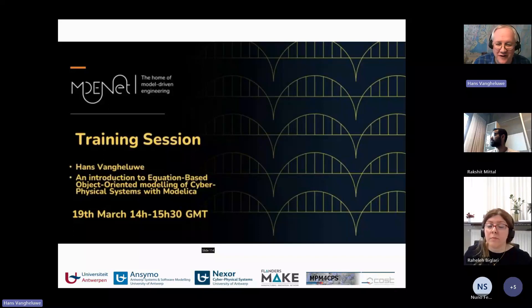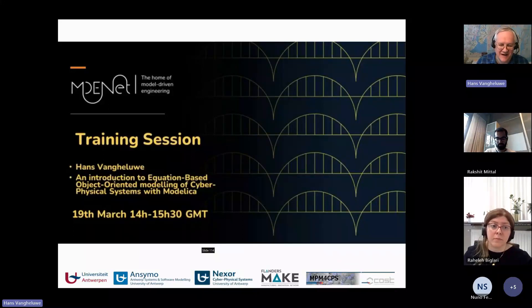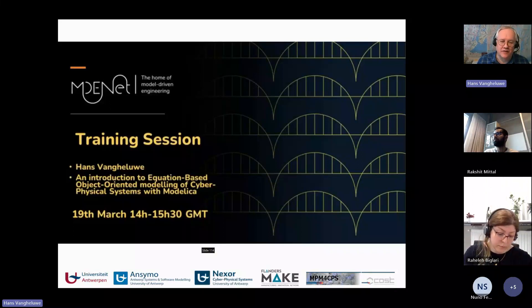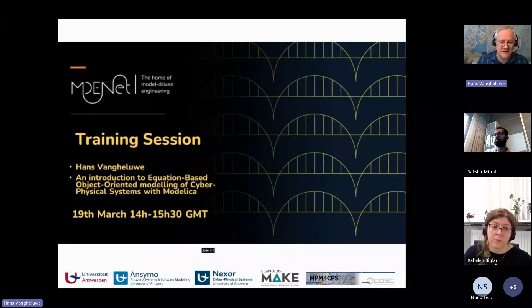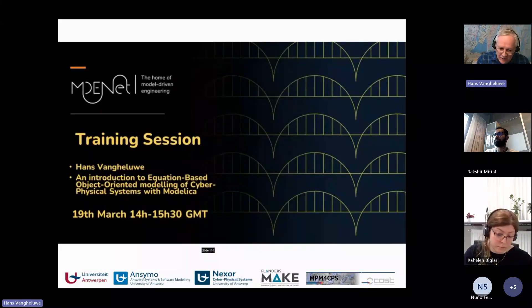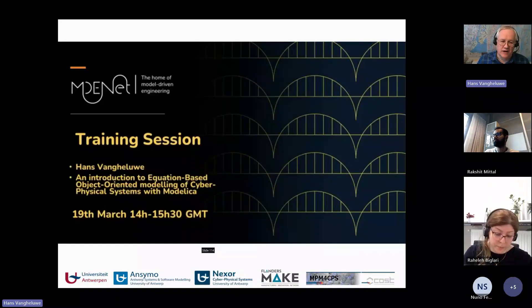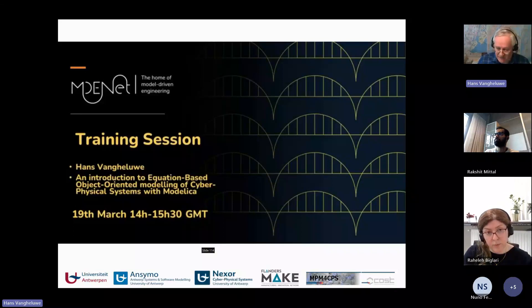Thank you to MDE-NET for inviting me to give a talk about one of my favorite formalisms, Modelica. The title of the talk is an introduction to equation-based object-oriented modeling of cyber-physical systems with Modelica. I will go over each of these aspects — the equation-based, the object-oriented, and why this modeling language Modelica is suited for cyber-physical systems.